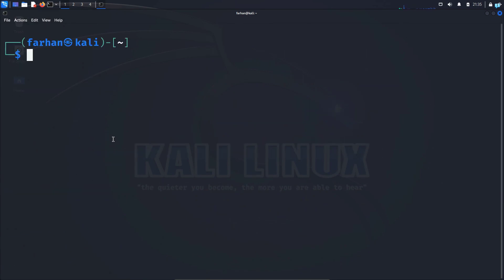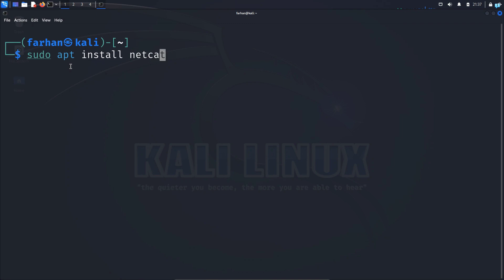By any chance, if you do not have Netcat installed, type the command sudo apt install netcat and press enter. Since I already have Netcat installed, I will not do anything for now.